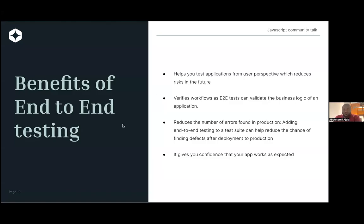What are the benefits of end-to-end tests? First, it helps you to test the application from a user perspective, which will reduce risk in the future. You want to also verify workflows. When you build an application, you're trying to solve problems and implement some business logic — you want to make sure all of these have been implemented as expected and there are no surprises when your app gets into production. Because when a user who has no idea about an app encounters a series of issues, they tend not to use the app anymore. You want to avoid this to the absolute minimum.